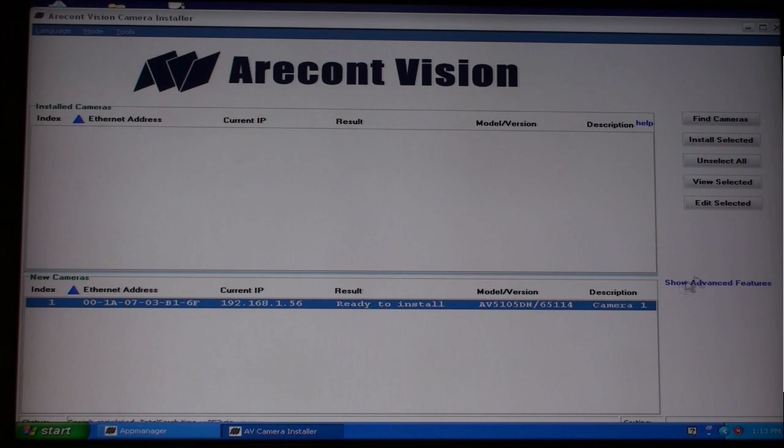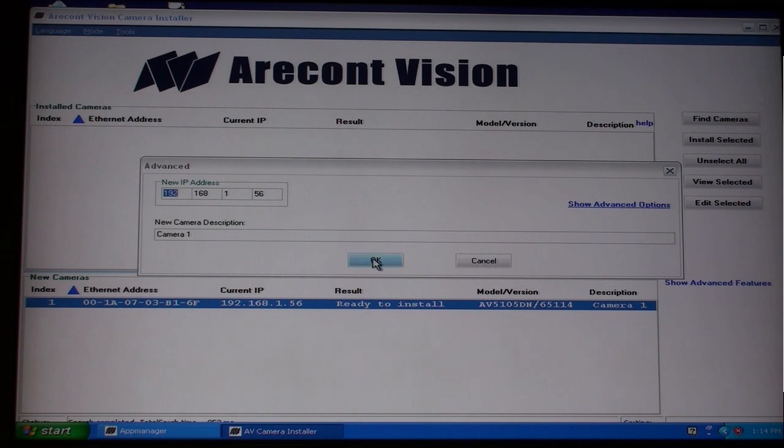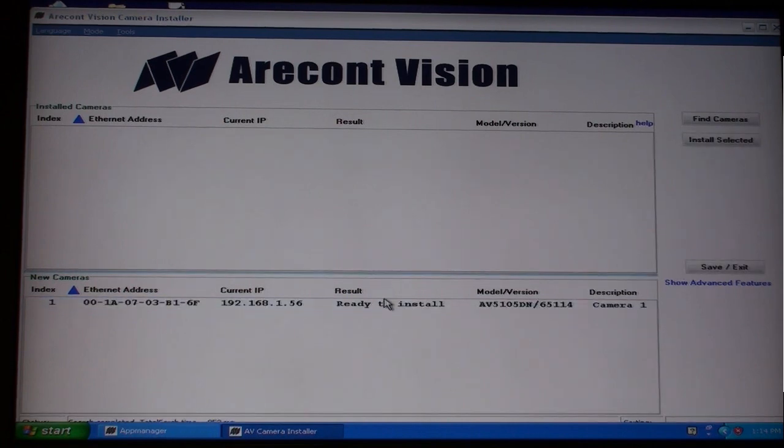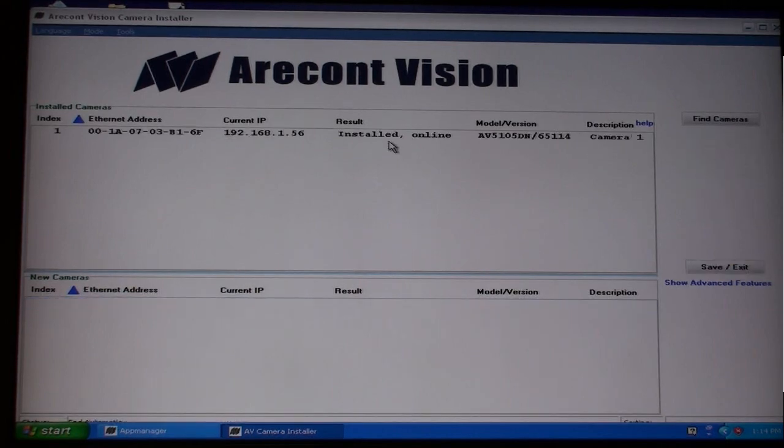Select the camera and press Edit Selected. On this screen, you can assign the LAN IP address that you want to use for this camera. Click OK when done. Select the camera again and press the Install Selected button. You can now minimize this screen.